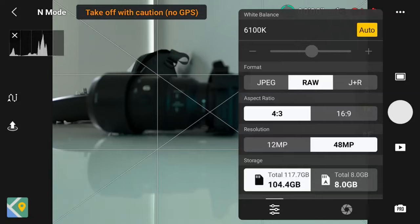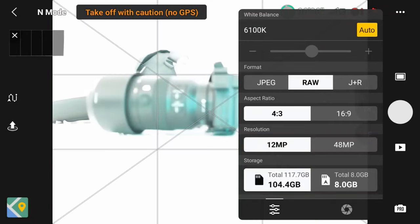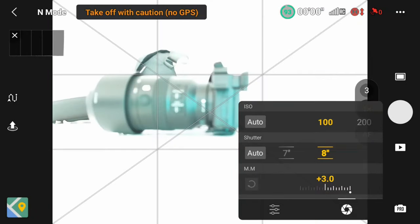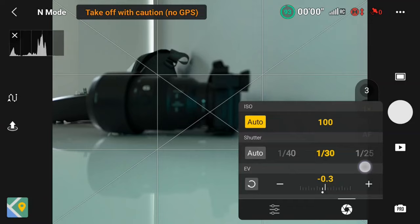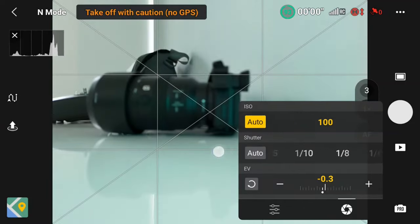Bear in mind there is a difference between 12 and 48 megapixels, which I'll discuss later when reviewing captured images. Also note that with 12 megapixels the maximum shutter speed for long exposure is 8 seconds, whereas with 48 megapixels the longest shutter speed available is 2 seconds.